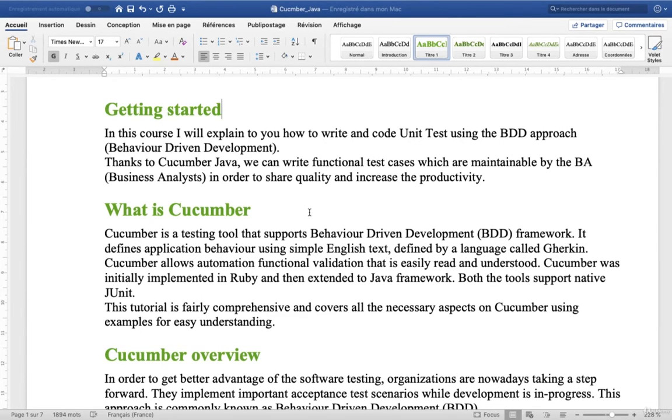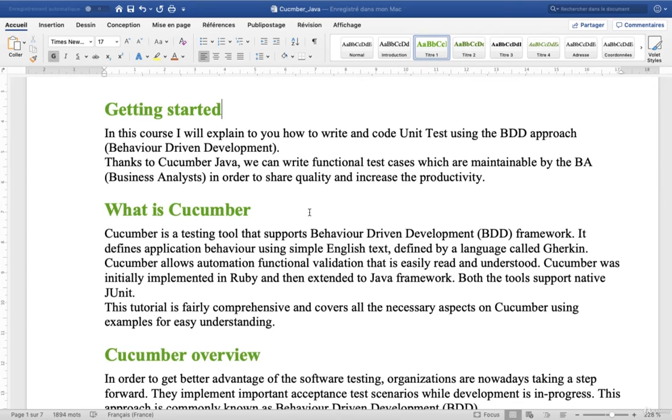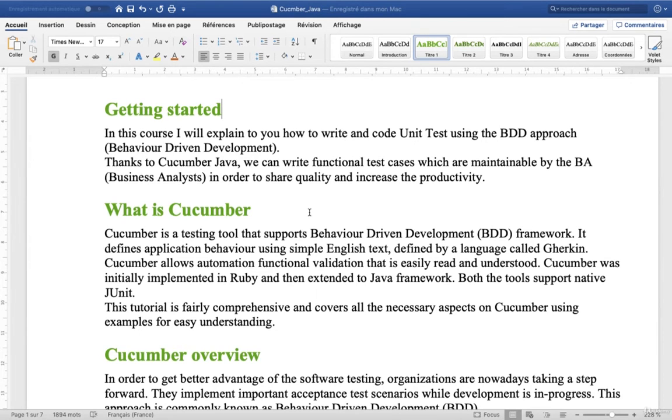Cucumber allows automation functional validation that is easily read and understood. Cucumber was initially implemented in Ruby and then extended to the Java framework and many other languages.